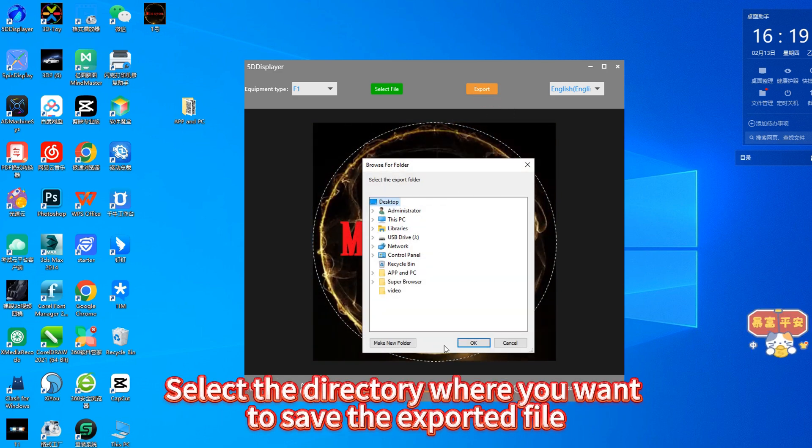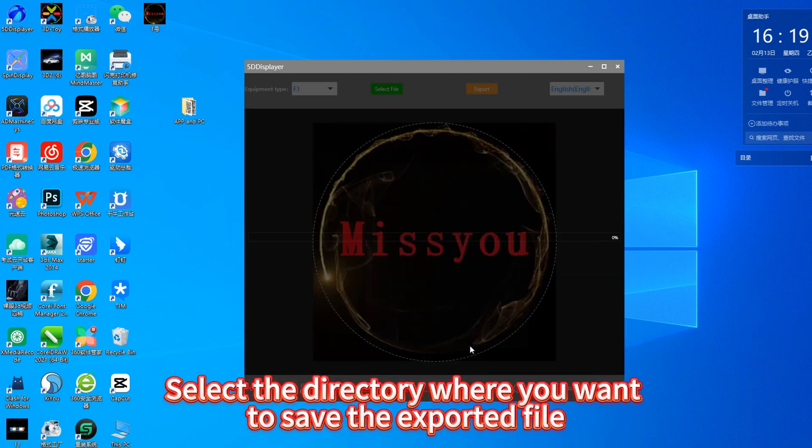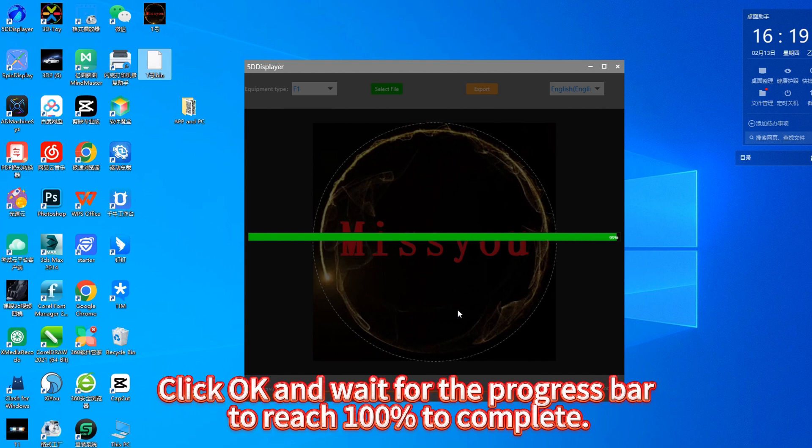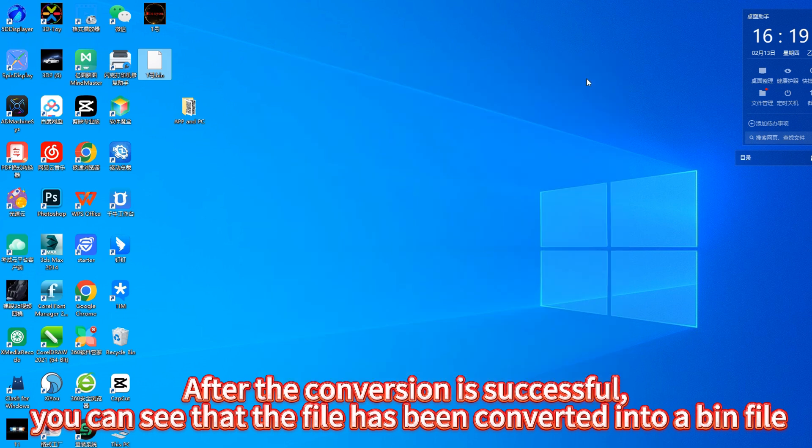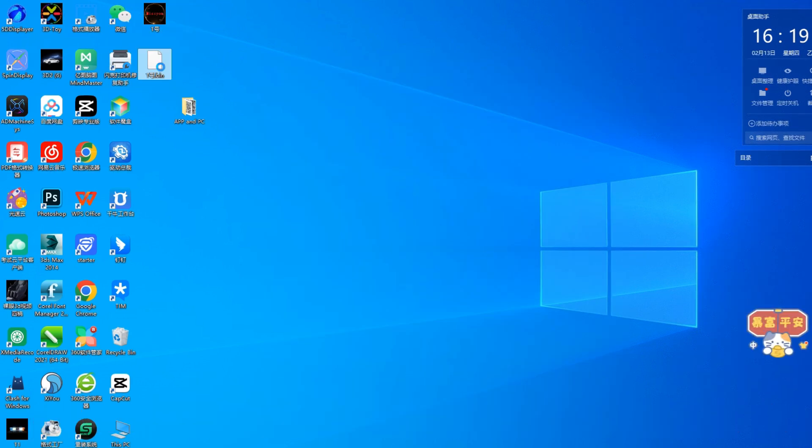Select the directory where you want to save the exported file, click OK and wait for the progress bar to reach 100% to complete. After the conversion is successful, you can see that the file has been converted into a bin file.